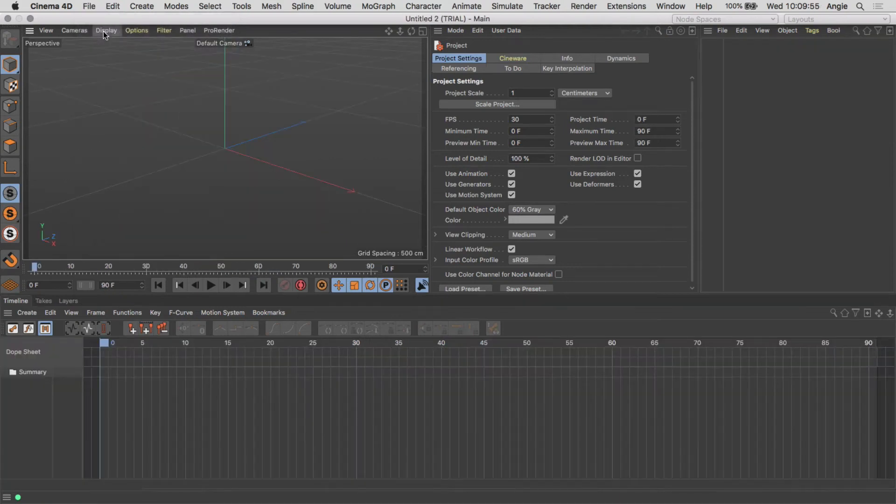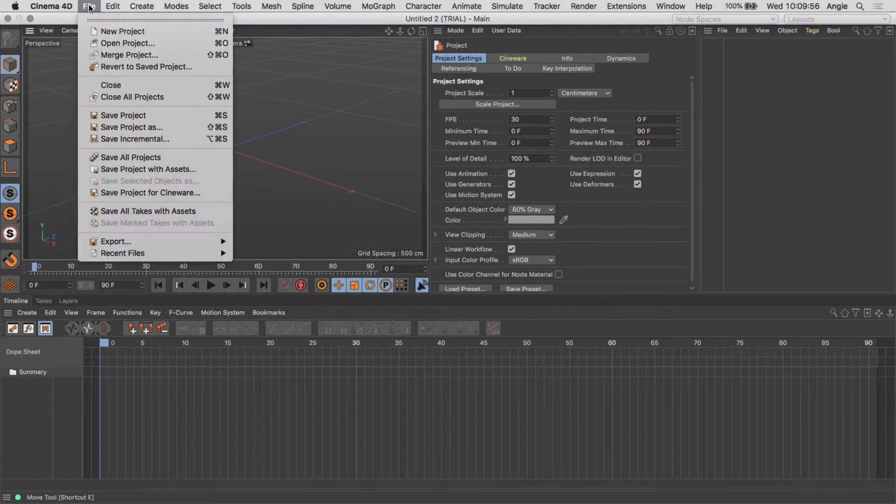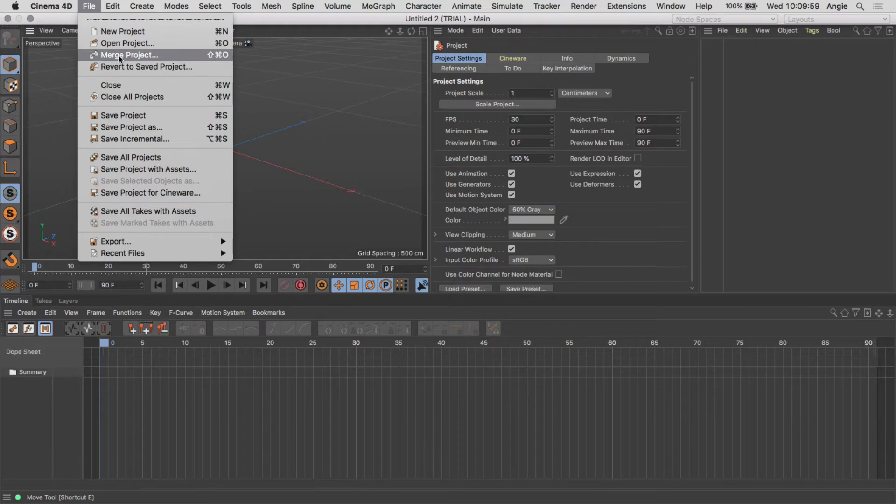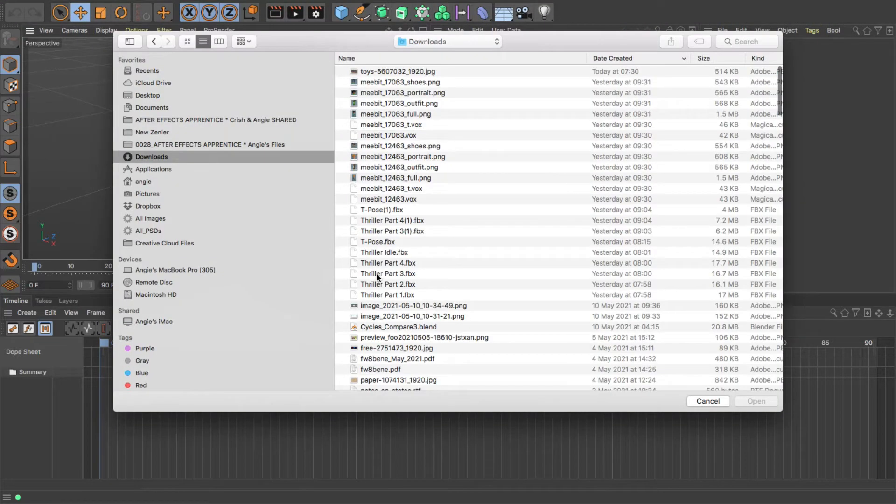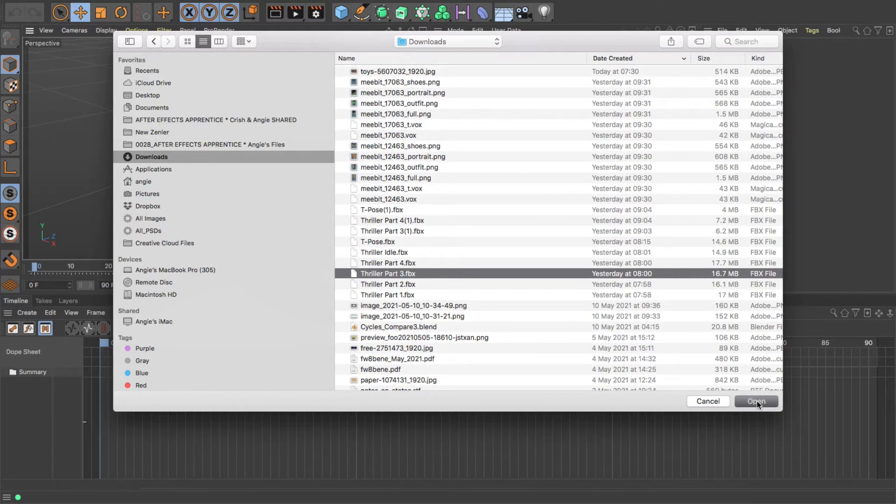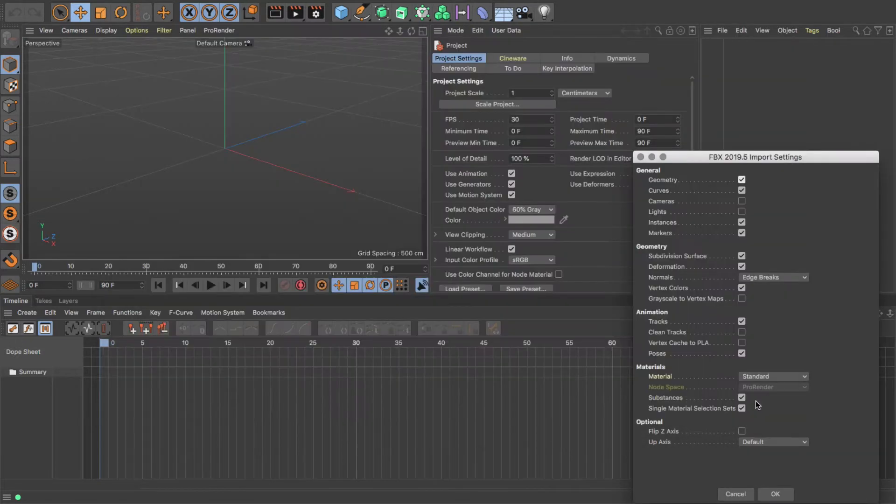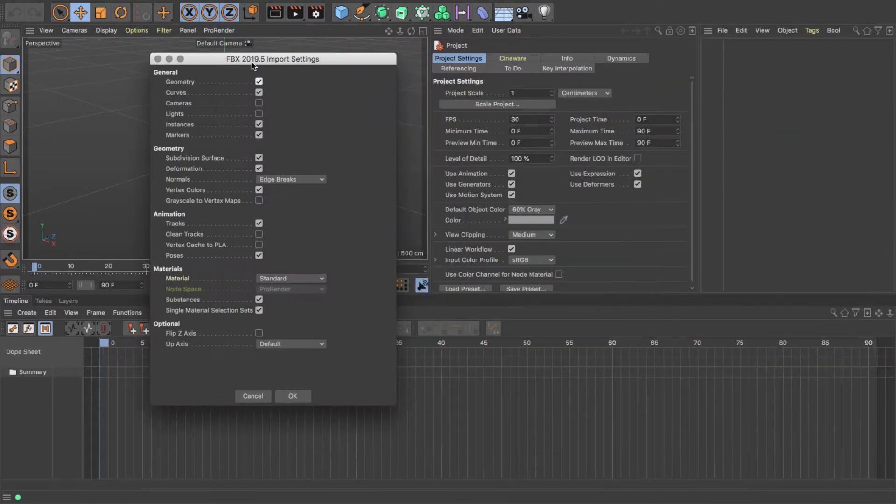So, new project, and then I'm going to first of all import the first character that I want. So I go to Merge Project and find the file that I want. I'm going to use Thriller Part 3.